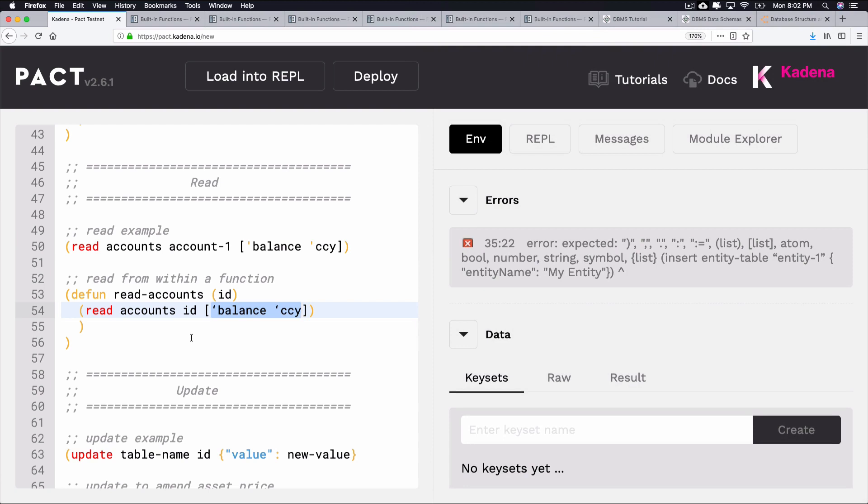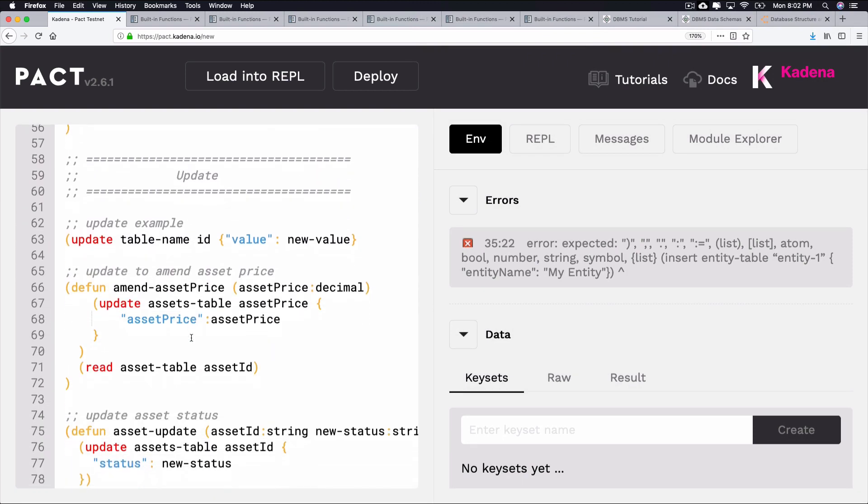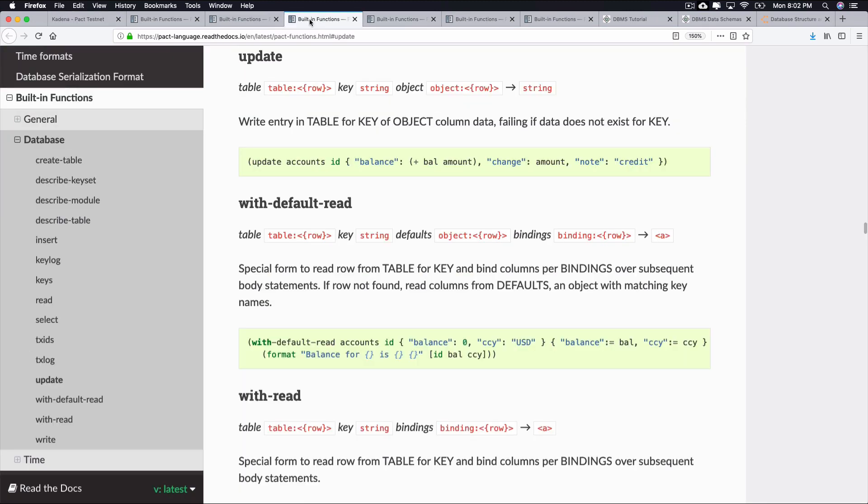Next, let's take a look at the Update function. Update functions can be used to update a value in an existing row of a table. Updating is helpful in situations where you need to change the status of a column or amend the initial data set to a new value.